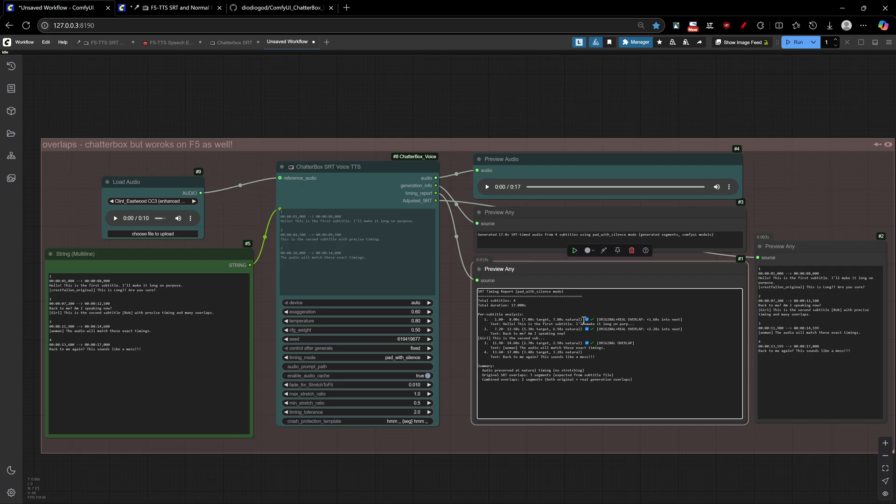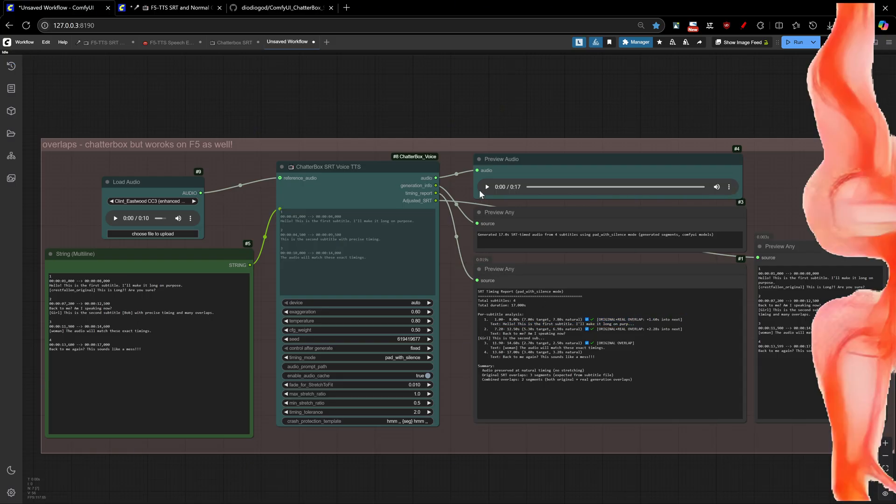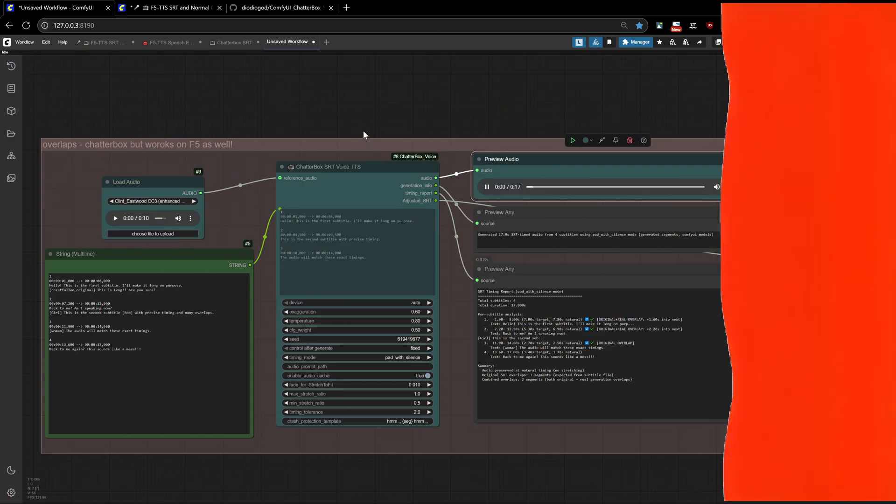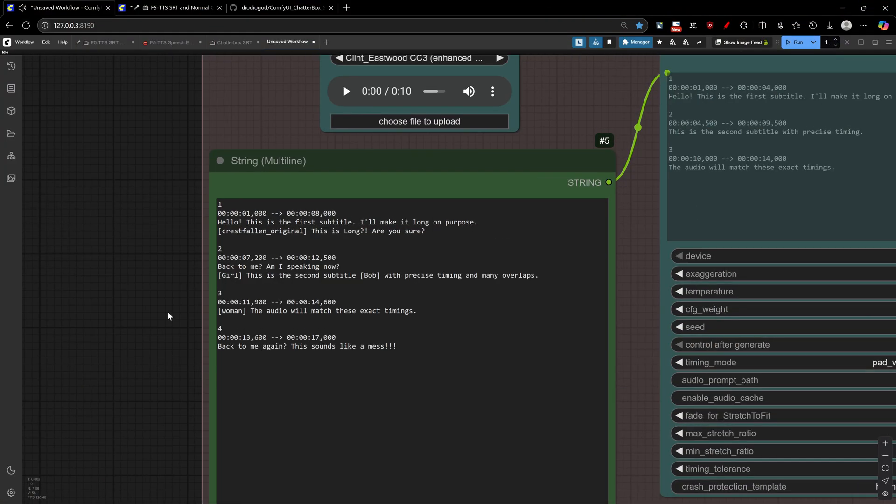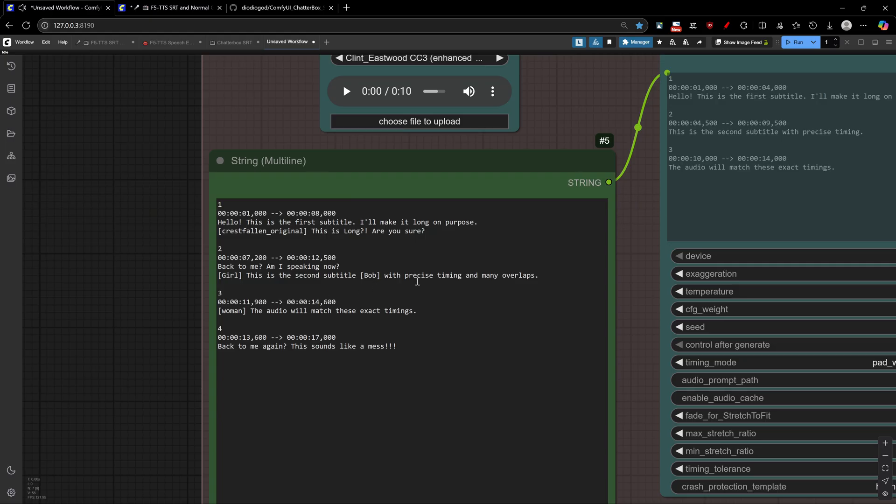Let's see a fun example. Hello, this is the first subtitle. I'll make it long on purpose. This is long. Are you sure? Am I speaking now? This is the second subtitle. The audio will match these exact times. Back to me again. This sounds like a mess.